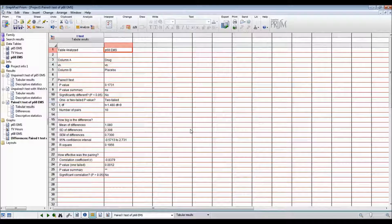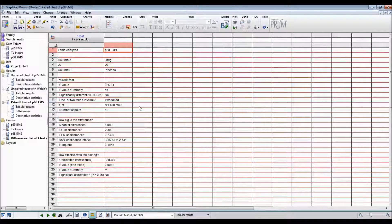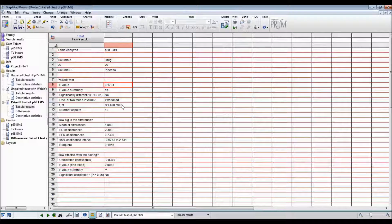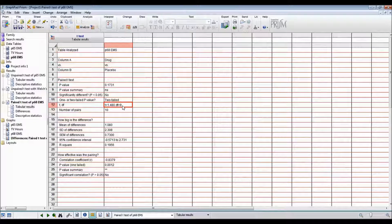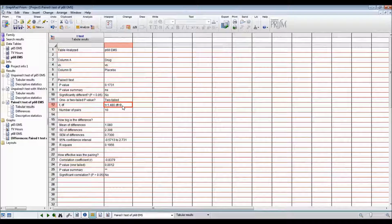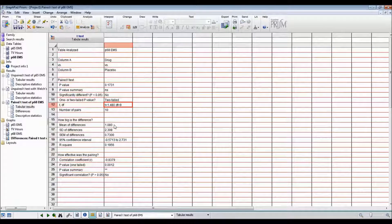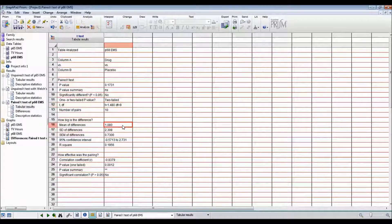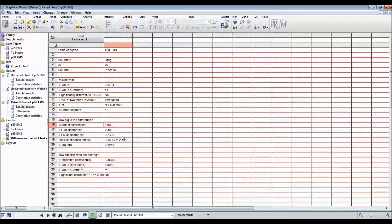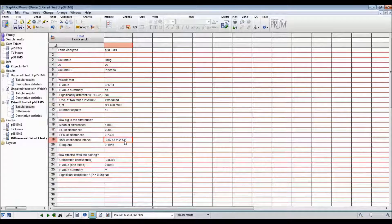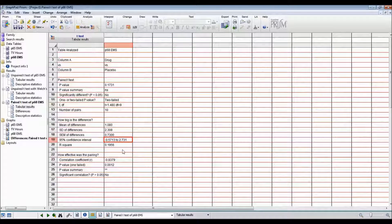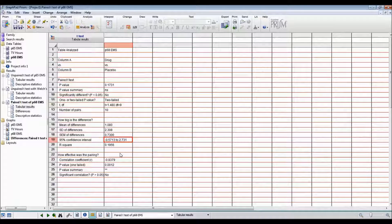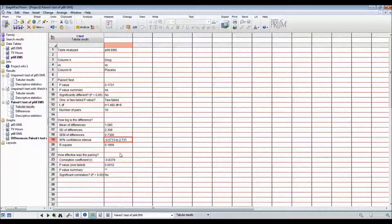So here are the results. The p-value is 0.17. The t-statistic is 1.48. The degrees of freedom is 9. There are 10 pairs. The mean of differences is 1.08. The 95% confidence interval is negative 0.57 to 2.73. This is the same as the textbook.